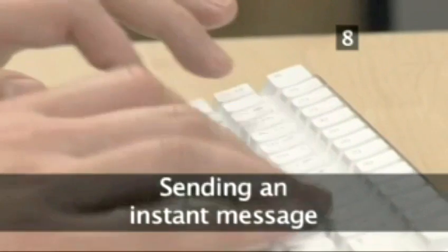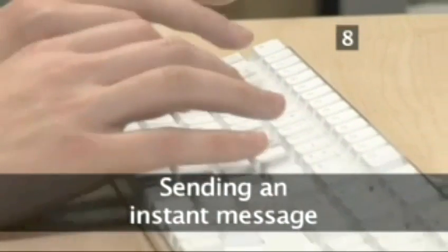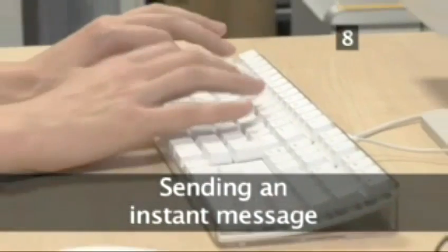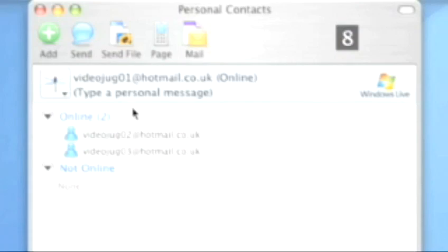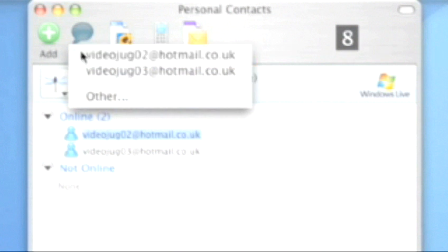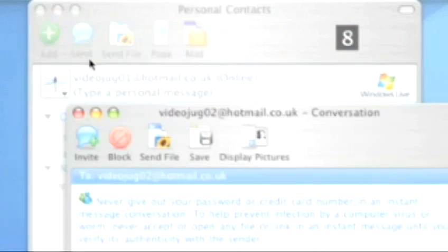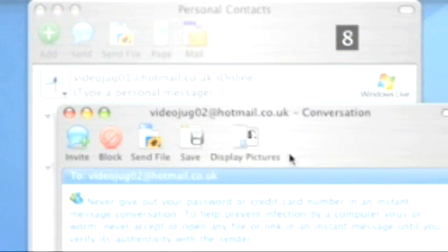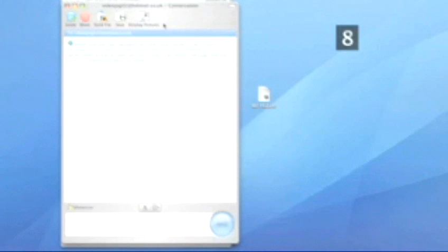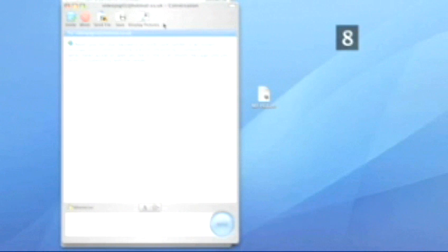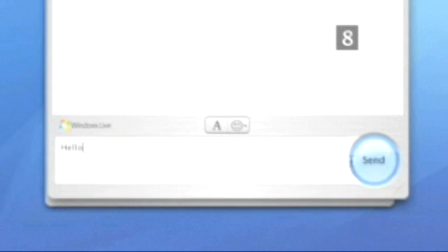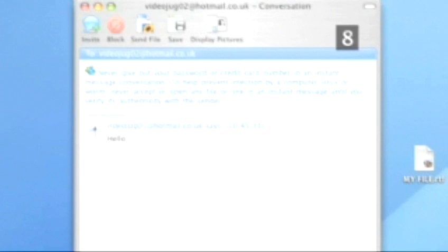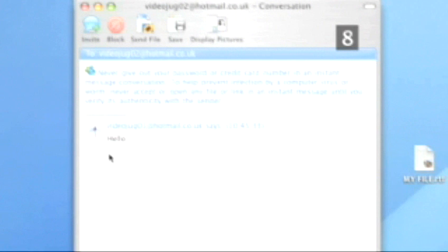Step 8. Sending an instant message. Double-click on the contact you wish to talk to. Click on the Send Instant Message option. A new window will open with a large text box at the top for the conversation and a smaller text box to write messages with at the bottom where you can also add emoticons. Write the message you wish to send in the smaller box and hit Send. Your message will instantly appear in the large text box and be sent to your MSN contact.